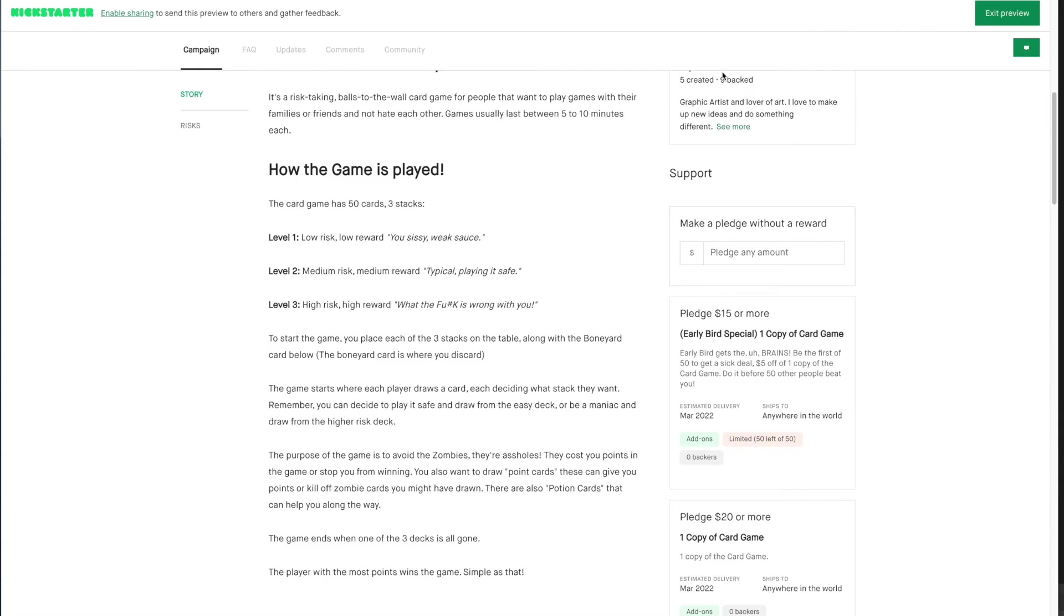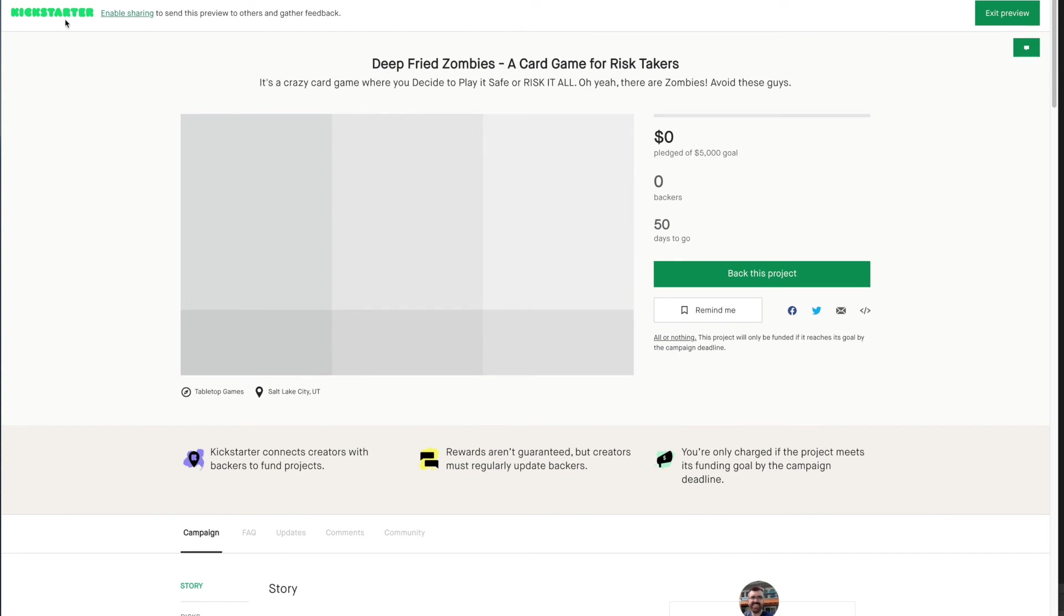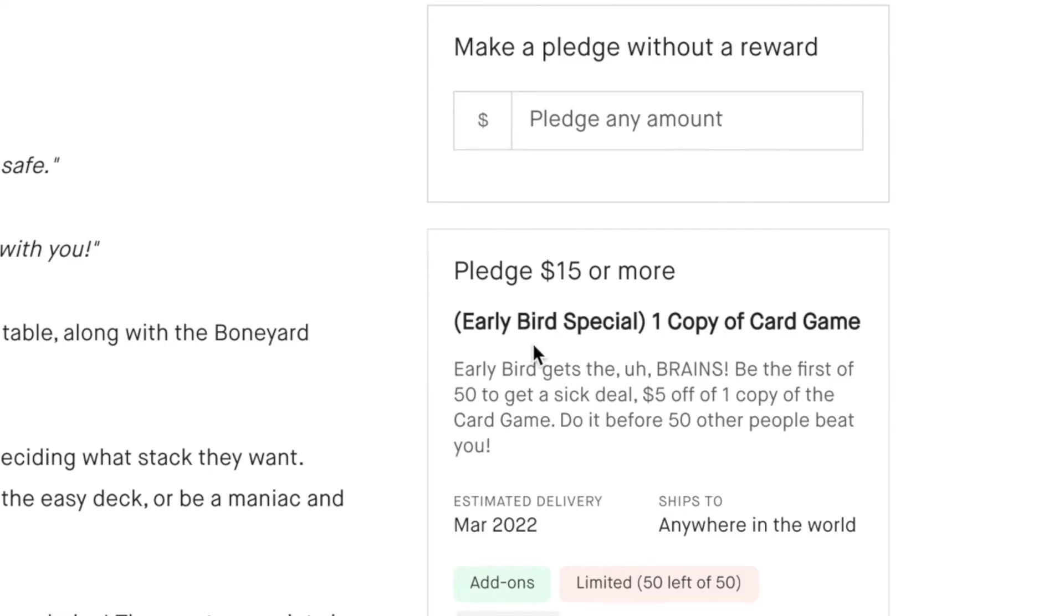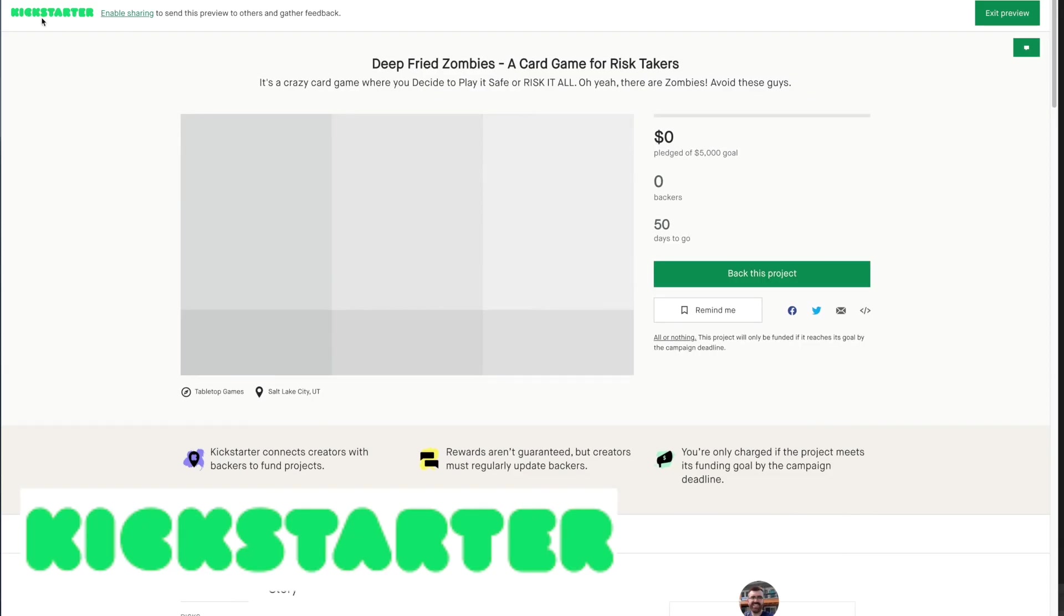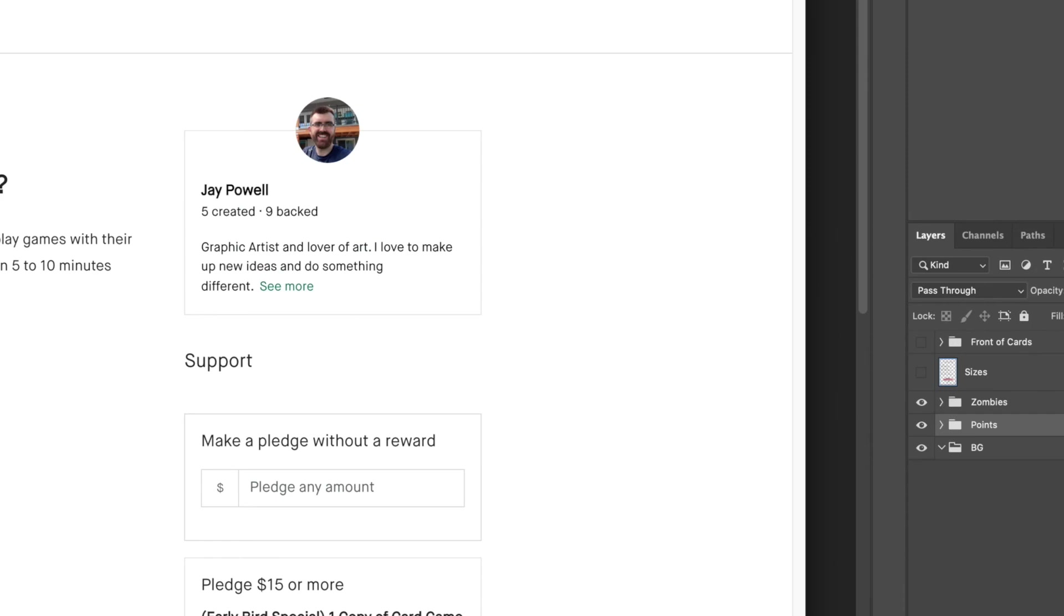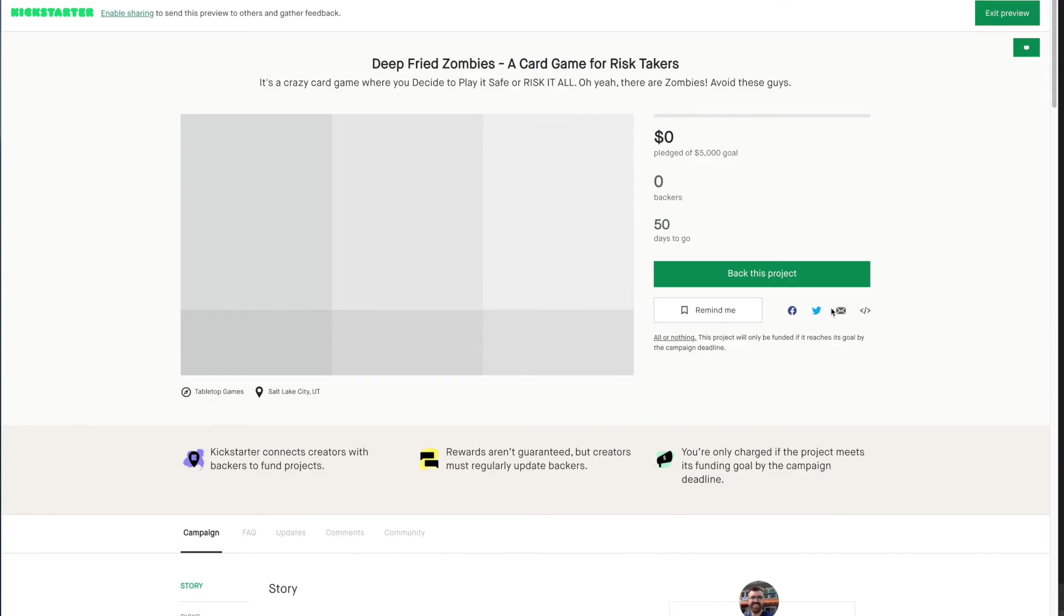I also started a Kickstarter campaign. It's a pretty cool website where you can fund other people's projects. Now I'm not asking you guys to give me your money. I'm just saying that if you're interested in playing this game or if you're interested in sharing this to other people you think might like this game that Uncle Jay created, then be my guest. That's what Kickstarter is for.